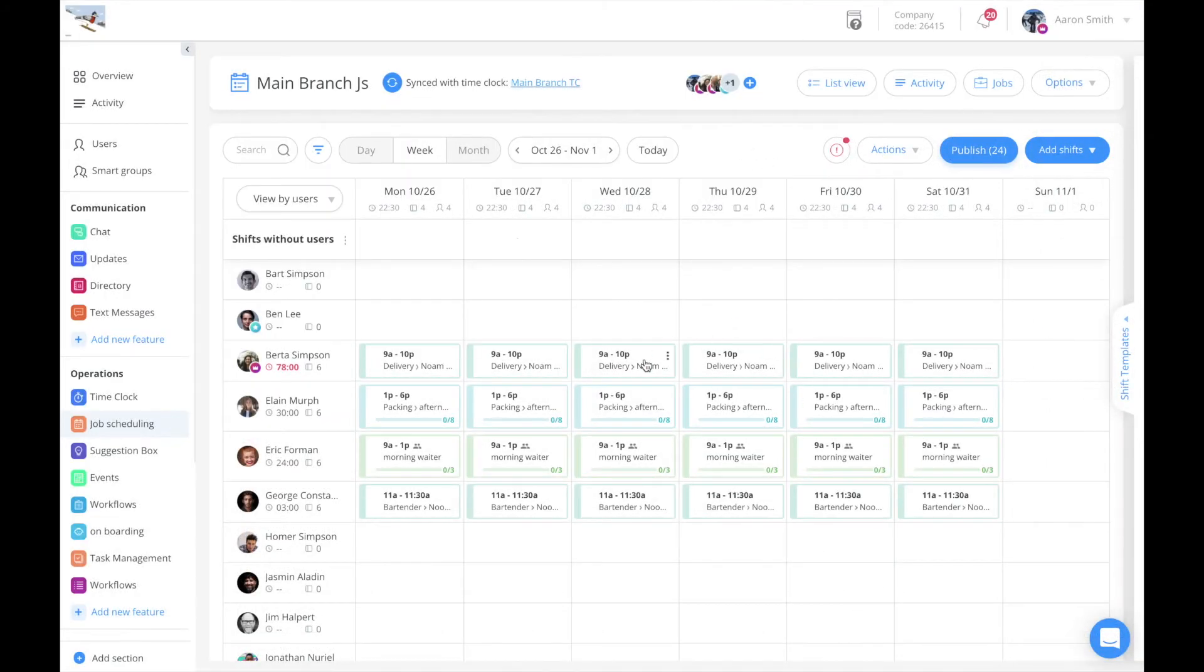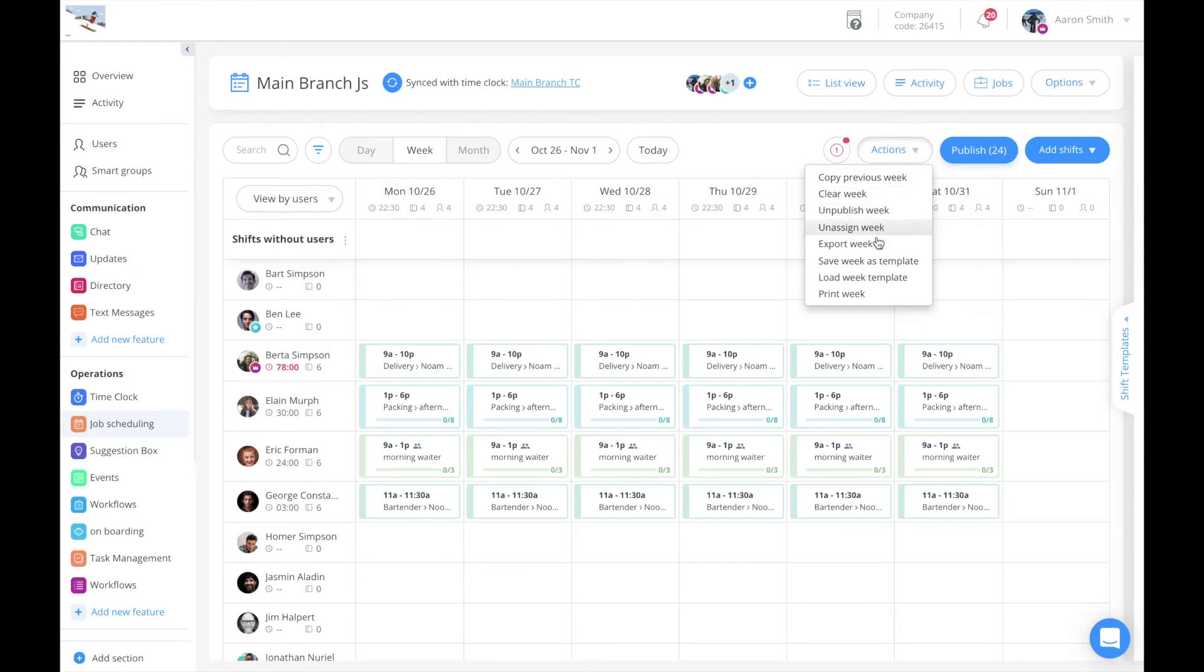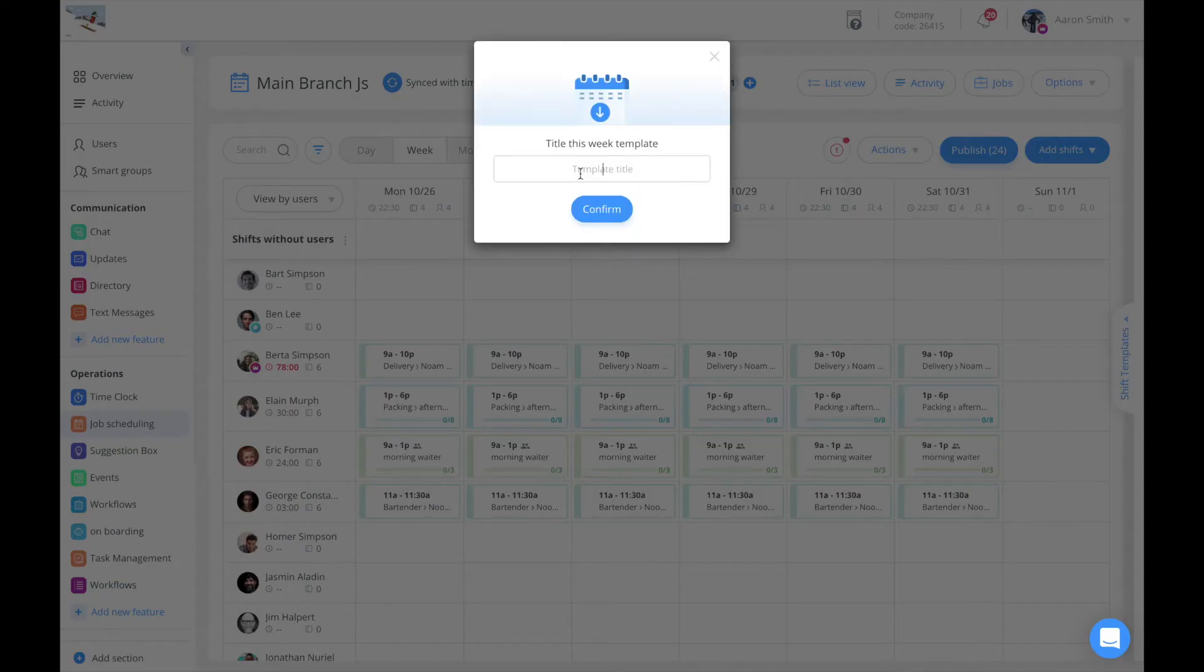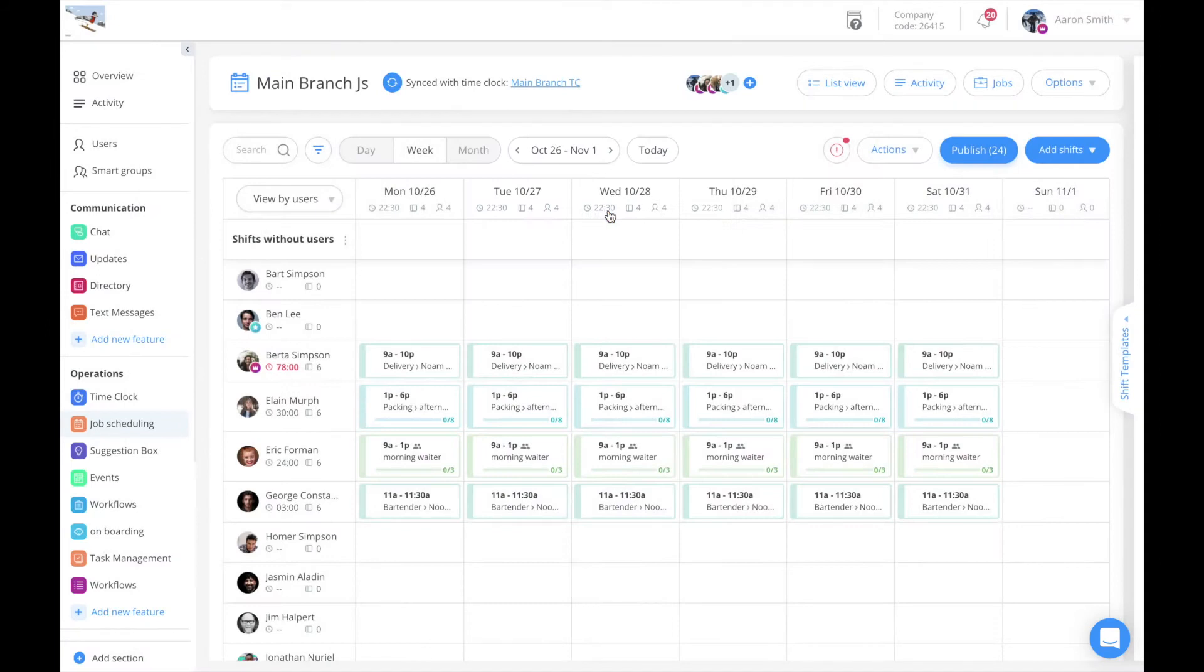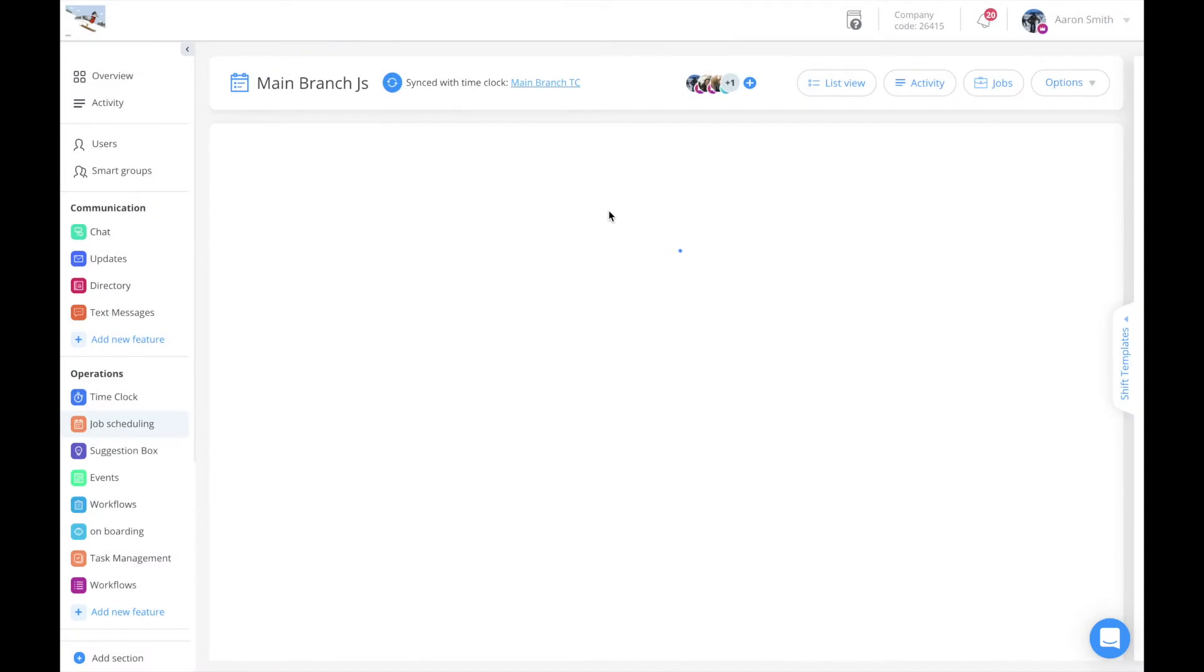To save the structure of a full week as a template, go to the actions and choose save week as template. Give it a title, click confirm, and your week is saved.